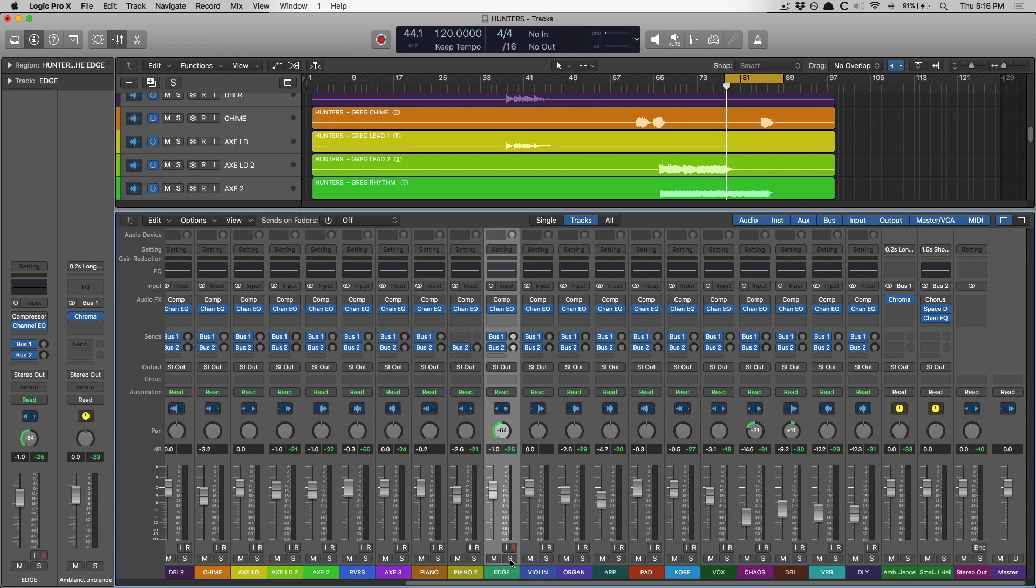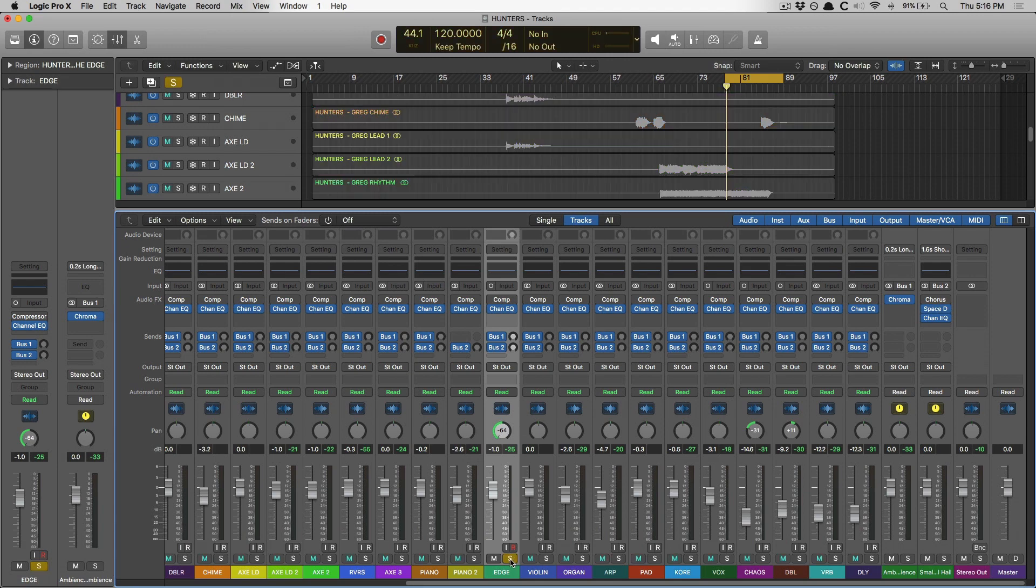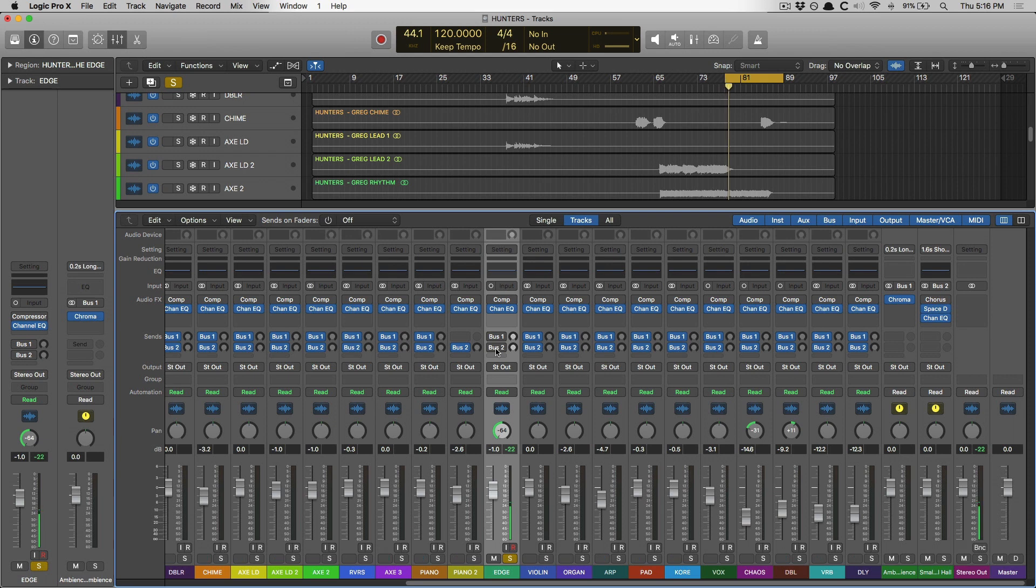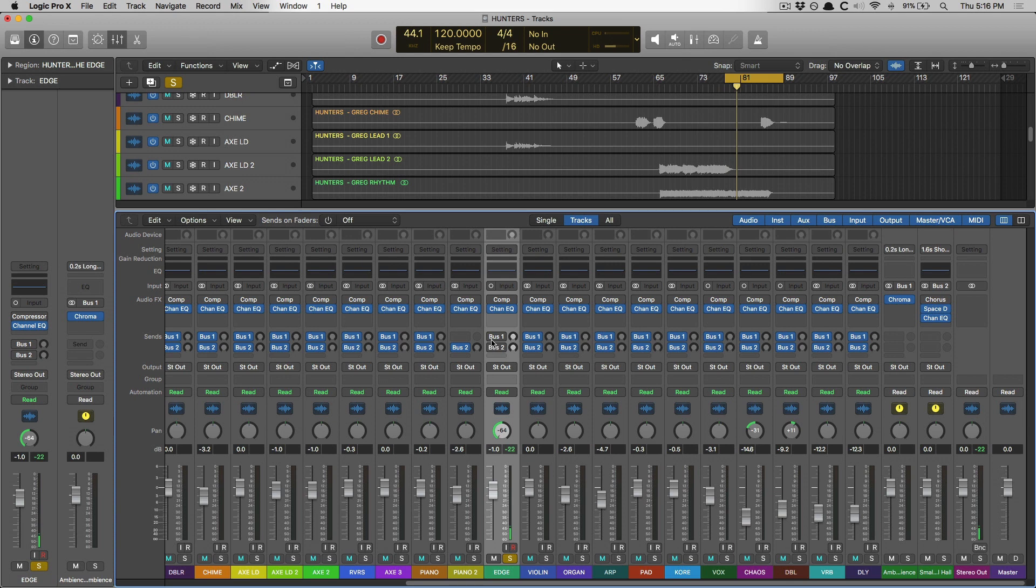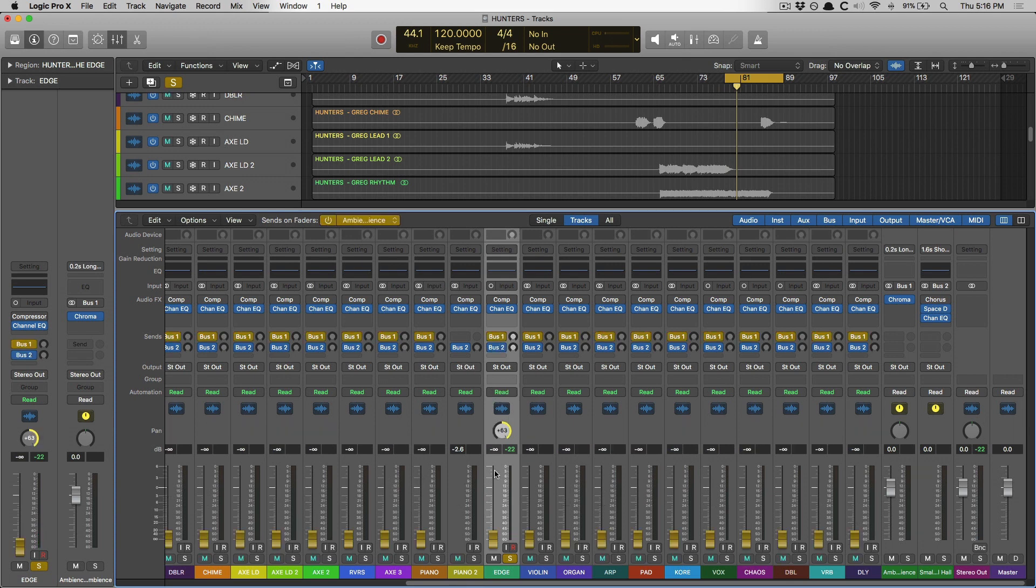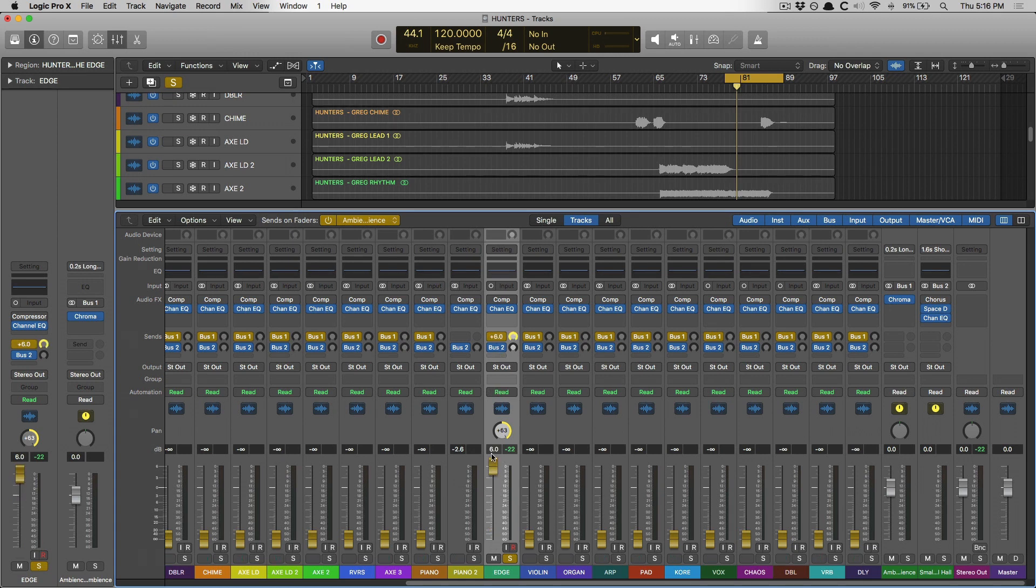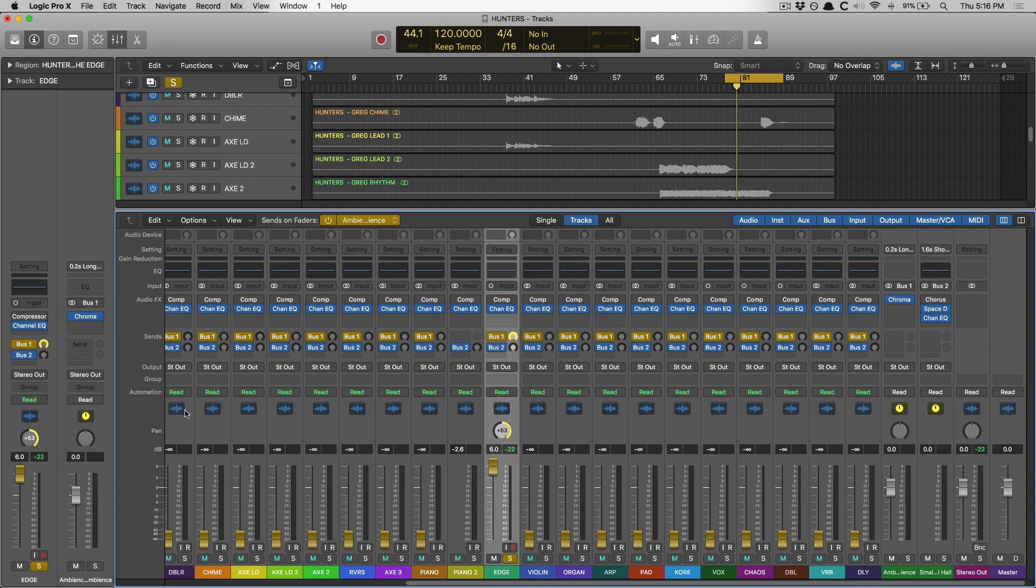So I'm going to solo this guitar track. Take a listen to how it sounds right now. Clearly the guitar is hard panned to the left. Now let's turn on these sends. Enable sends on faders. Now I'm going to turn the send level all the way up so we can really hear this. We're going to hear the guitar track hard pan to the left and we're going to hear the guitar reverb hard pan to the right. Check it out.